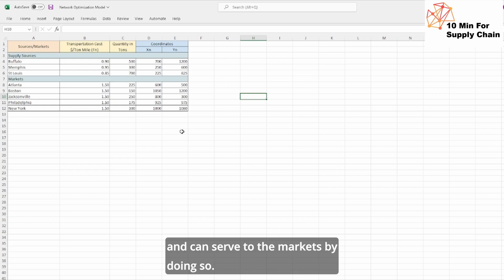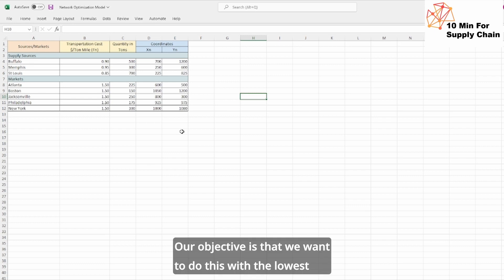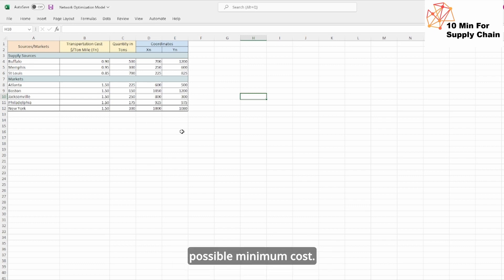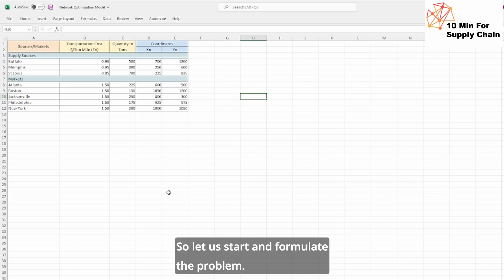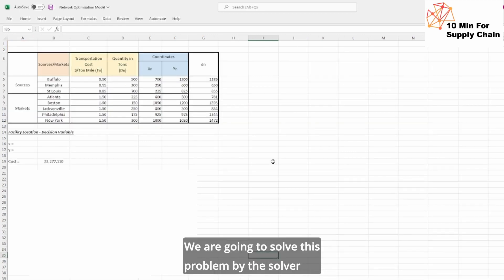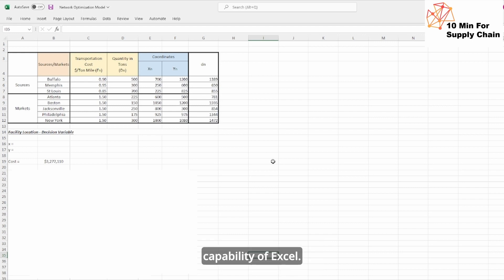By doing so, our objective is that we want to do this with the lowest possible minimum cost. So let us start and formulate the problem. We are going to solve this problem by the solver capability of Excel.